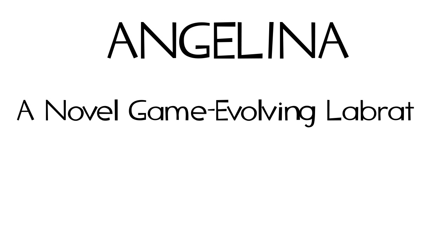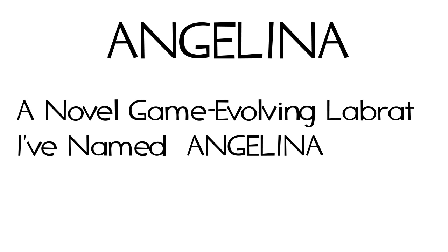Michael Cook, a PhD candidate at Imperial College is currently doing some research on how software can intelligently design a video game and has created Angelina, which stands for a novel game evolving lab rat I've named Angelina, which stands for a novel, you get the picture.